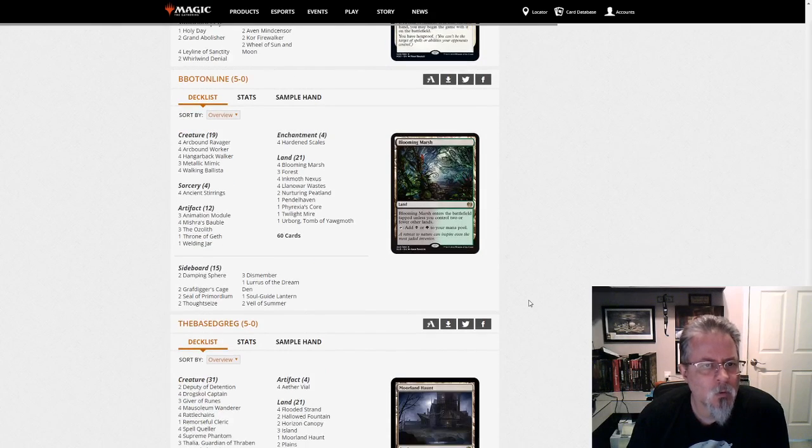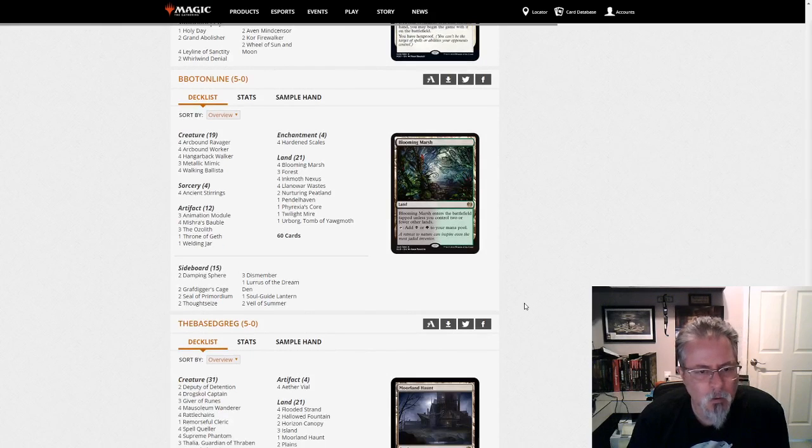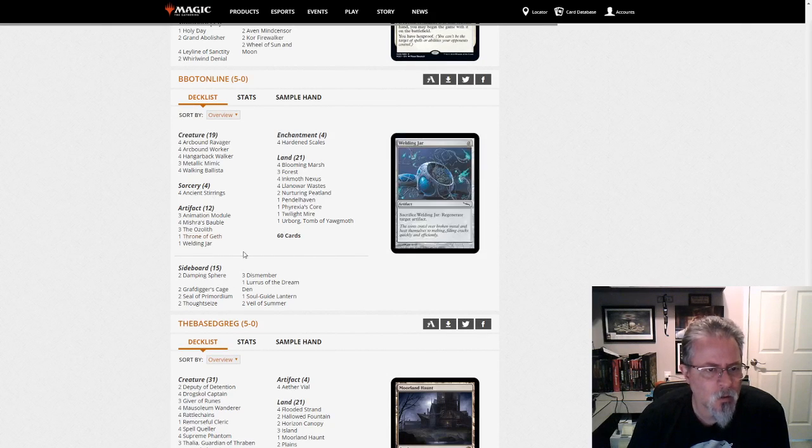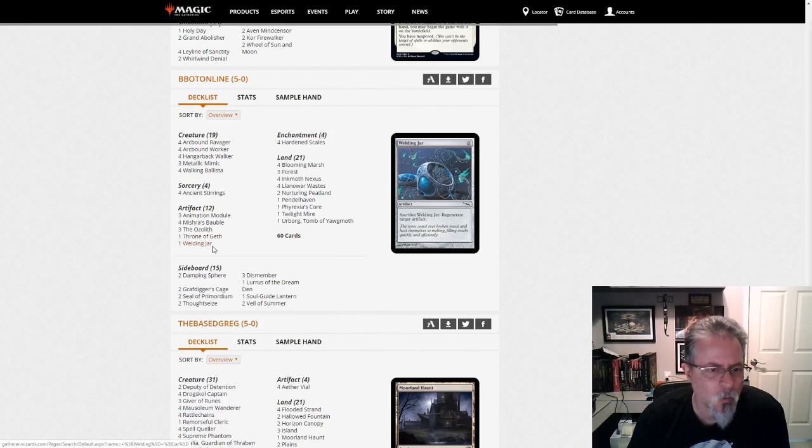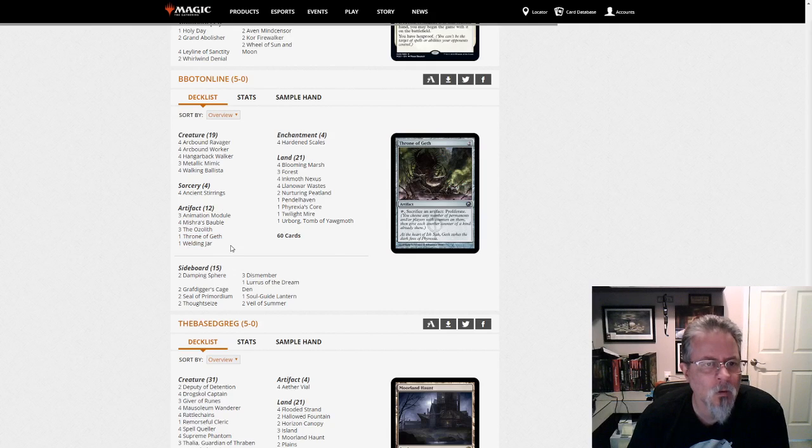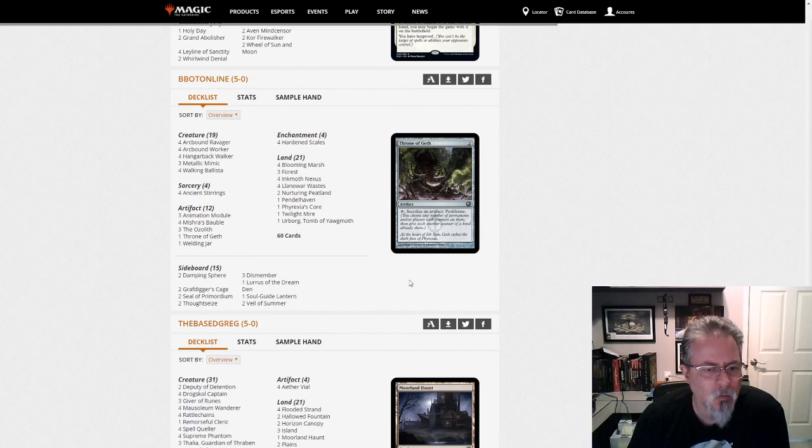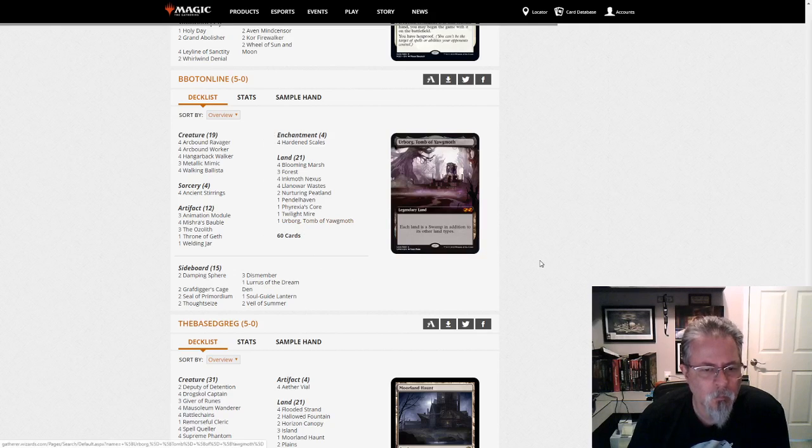B-B-B-O-2 on-B-B-Bot Online with a Lurus-based Scales deck. This one has definitely a different artifact mix. It's got a Welding Jar in there. Just three Ozalifts and one Throne. Her Borg in the side. Interesting. Or in the mana base. Sorry.